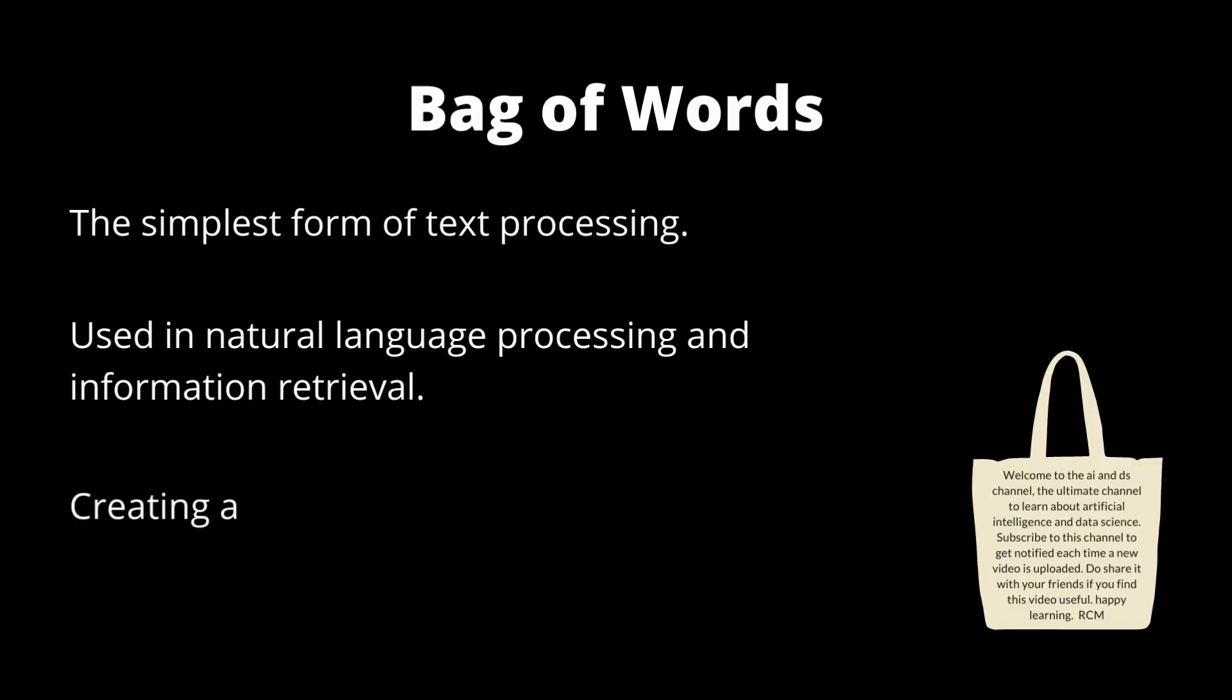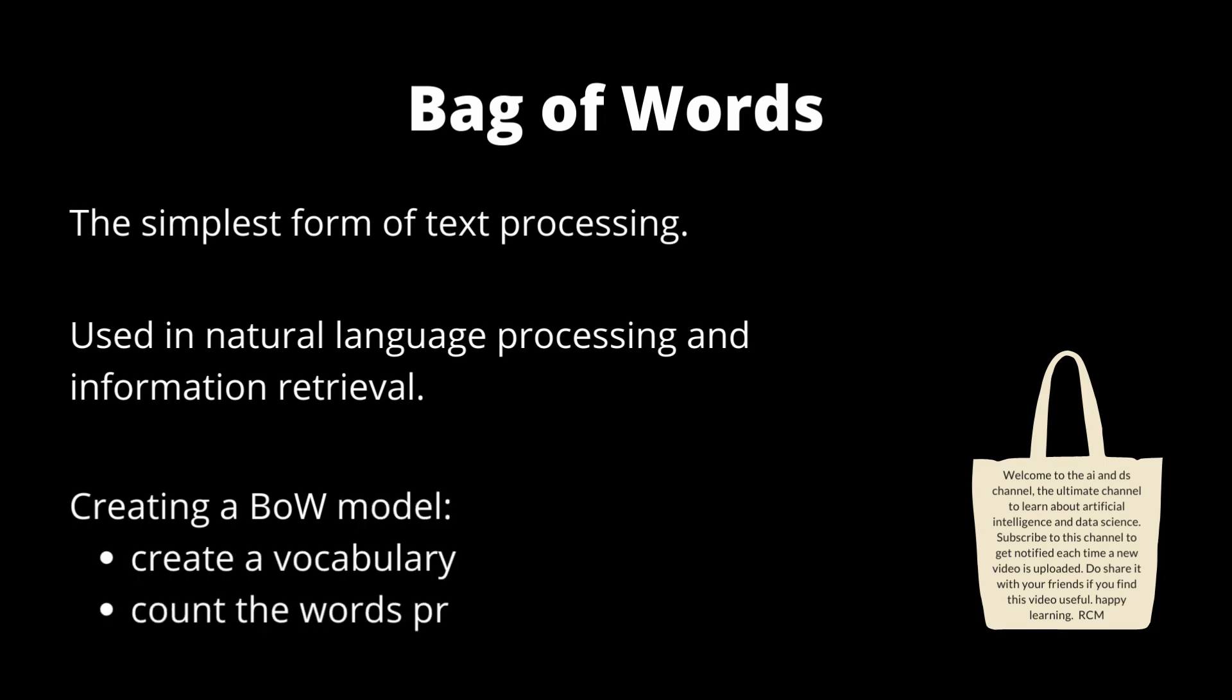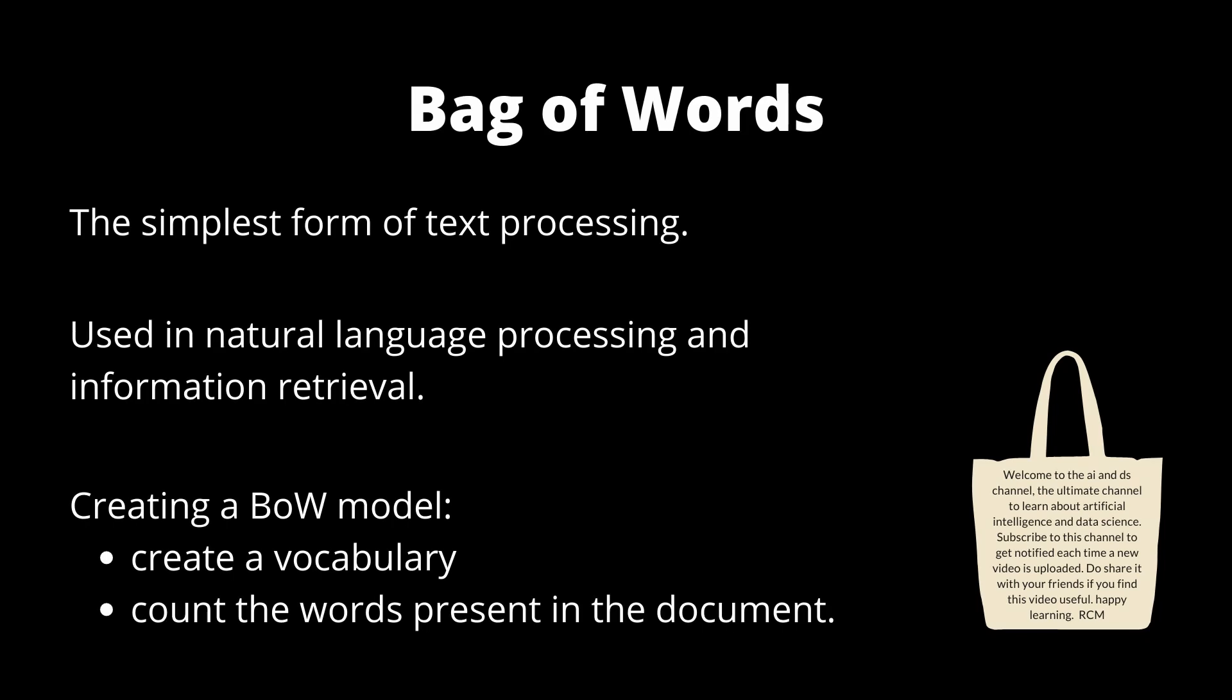This basically involves creating a vocabulary of all known words in the text document and a count of all the words present in the document. Bag of words model is only concerned with the occurrence of the word in the document irrespective of the location of the word in the given document.